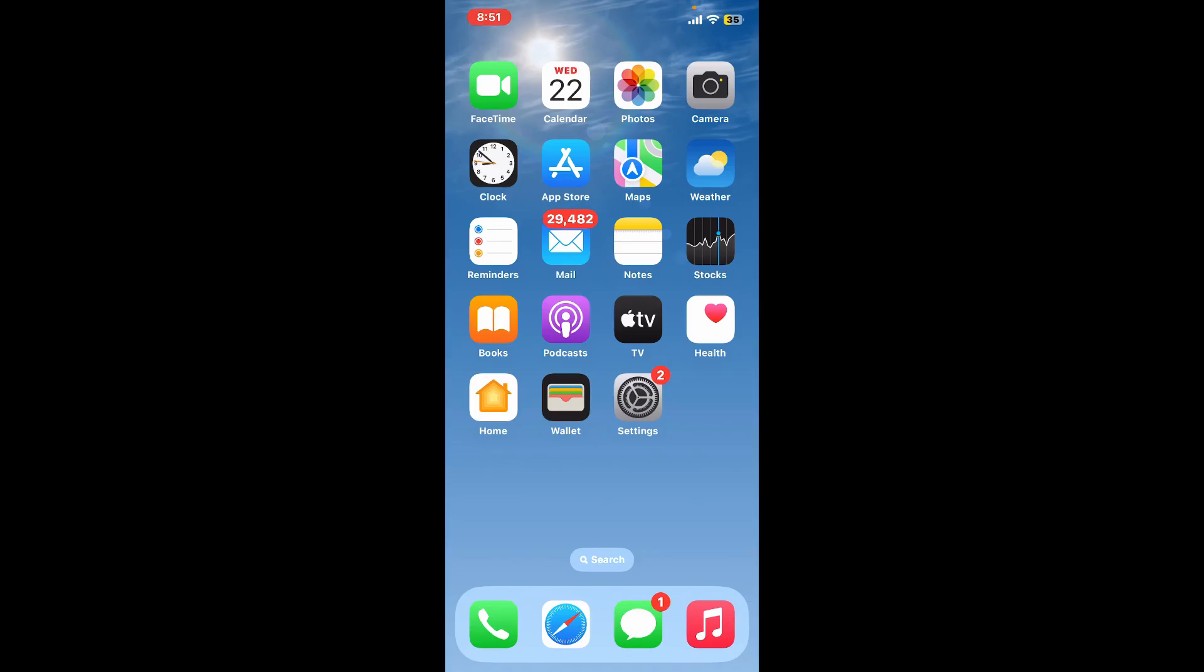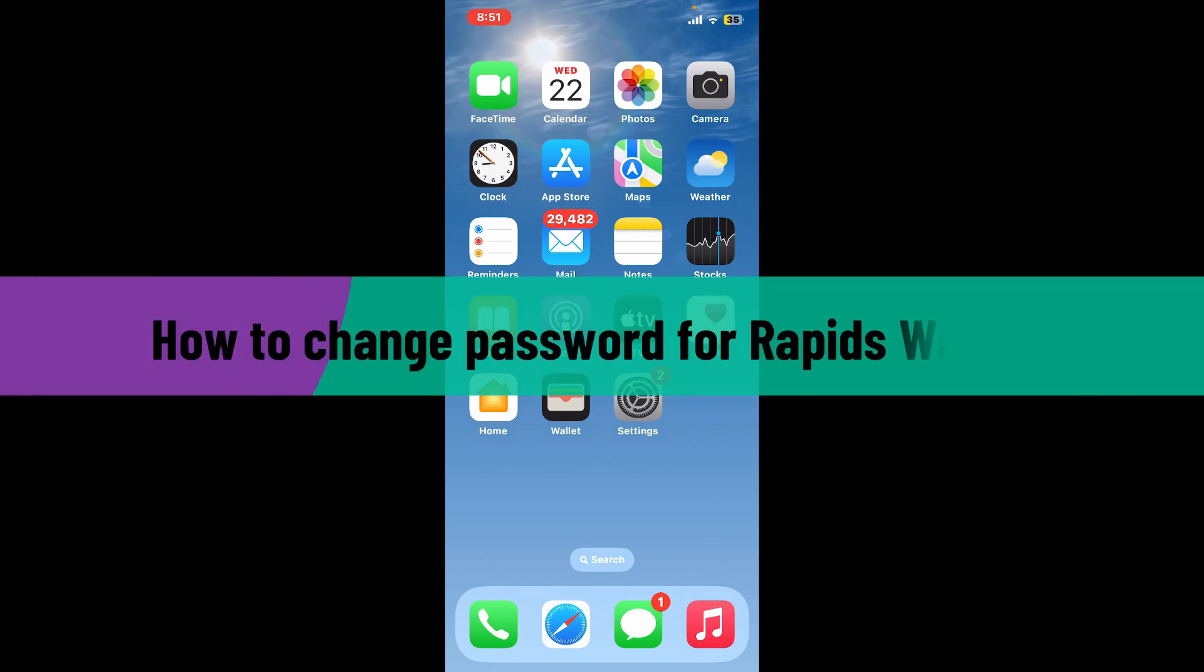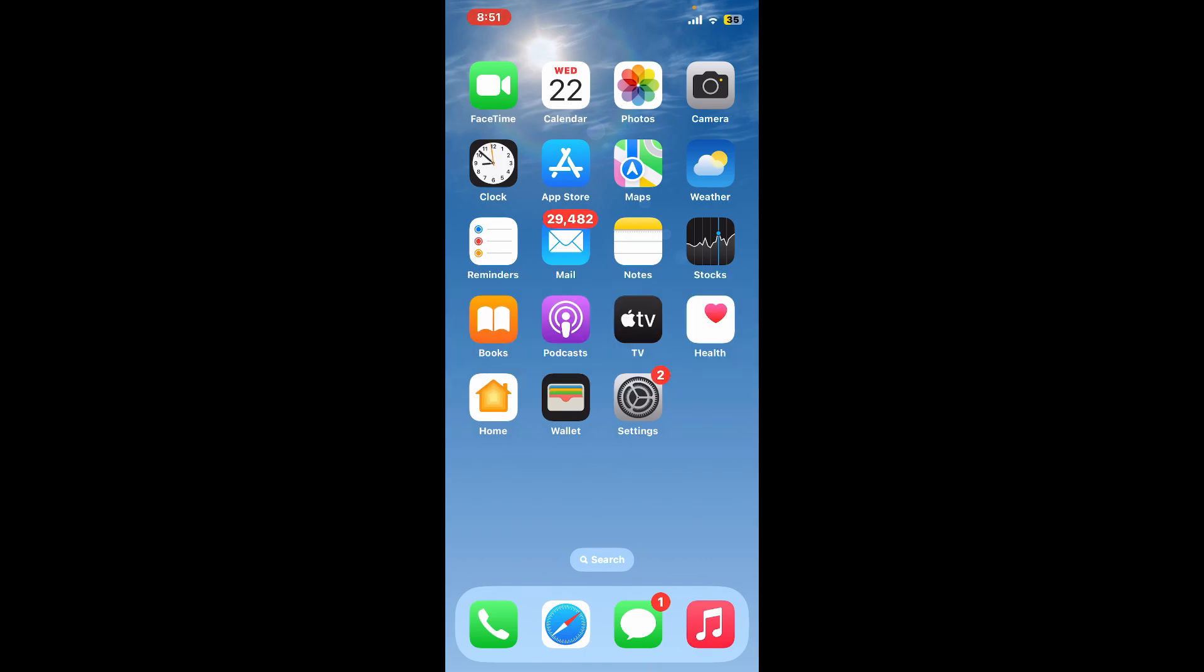Hi everyone, welcome back to another video from Crypto Basics. In today's episode, I'm going to be showing you how to change your password for Rapids Wallet, so let's dive into the video right away without wasting much of our time.